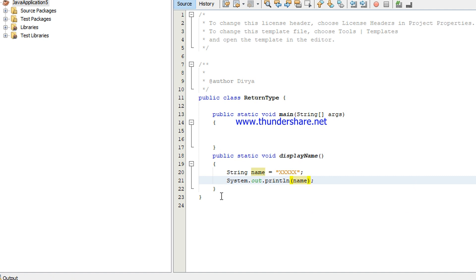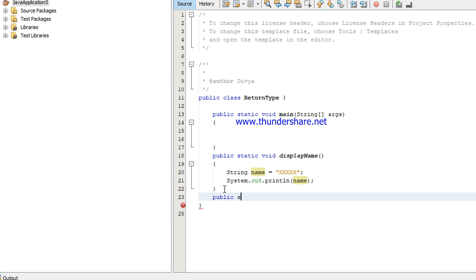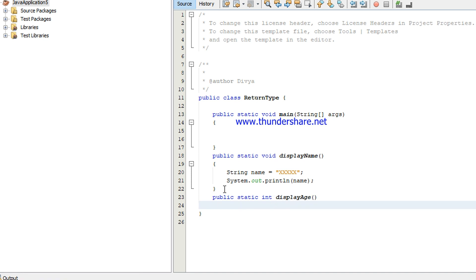The next one is display age, the next method. So this is also a static method. If you create a static method, you don't need to create an object. In this I'm going to return the age. Whatever age I'm giving it should be returned. So for that, returning the age is integer. So int display age is the method name. In this I'm going to return an age 20.